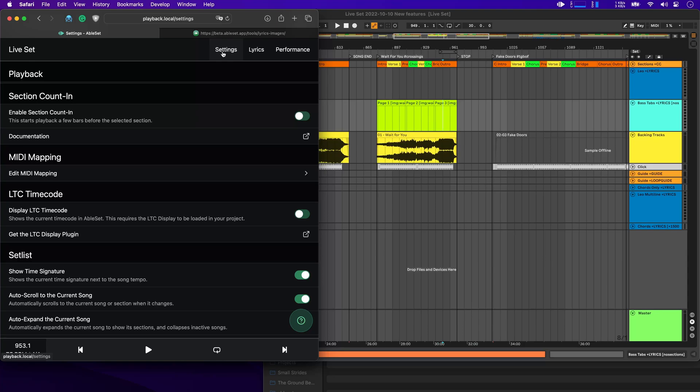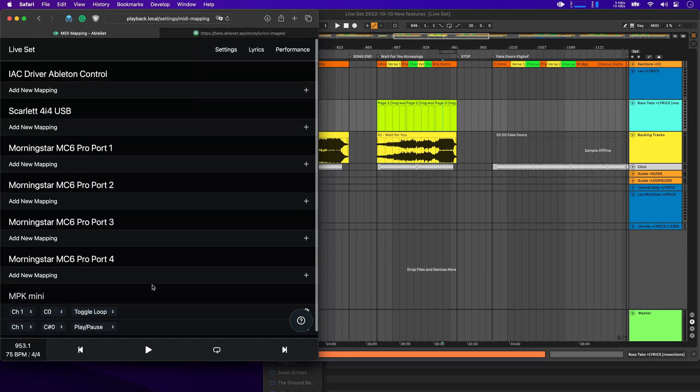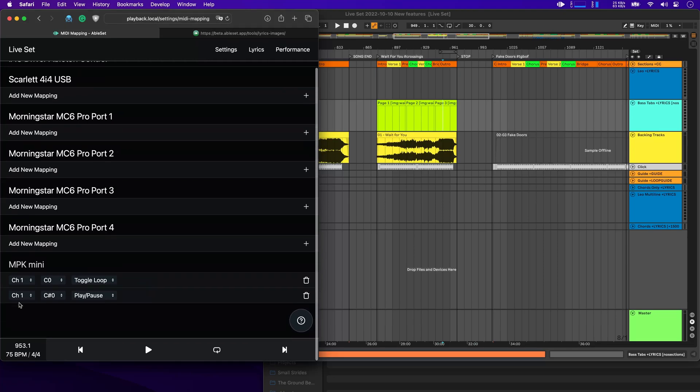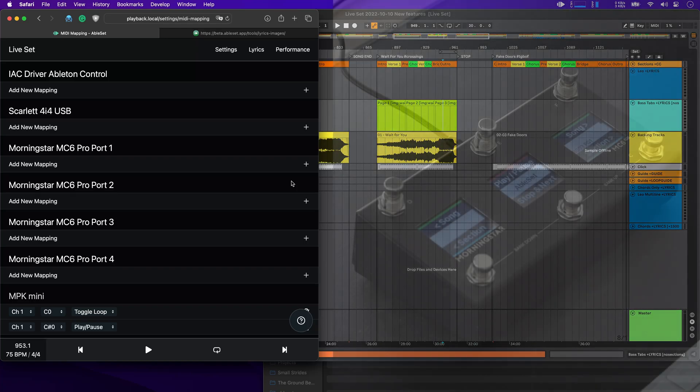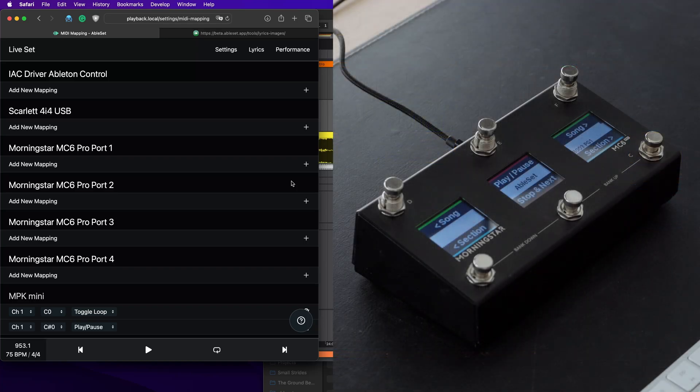So to get started, we'll go to the settings page and then click on edit MIDI mapping. Here you will see a list of connected devices and devices that I've already MIDI mapped. For demonstration purposes, I've connected my MC6 Pro here.